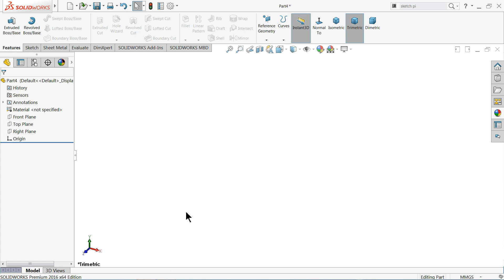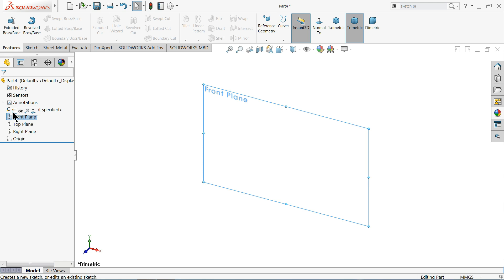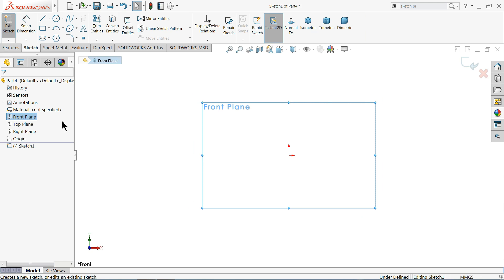Now let's start and we will see how to use autotrace command and make a simple geometry with the help of a portrait or a picture. Select our plane sketch. Now here we selected our sketch. Now we will import any kind of picture.